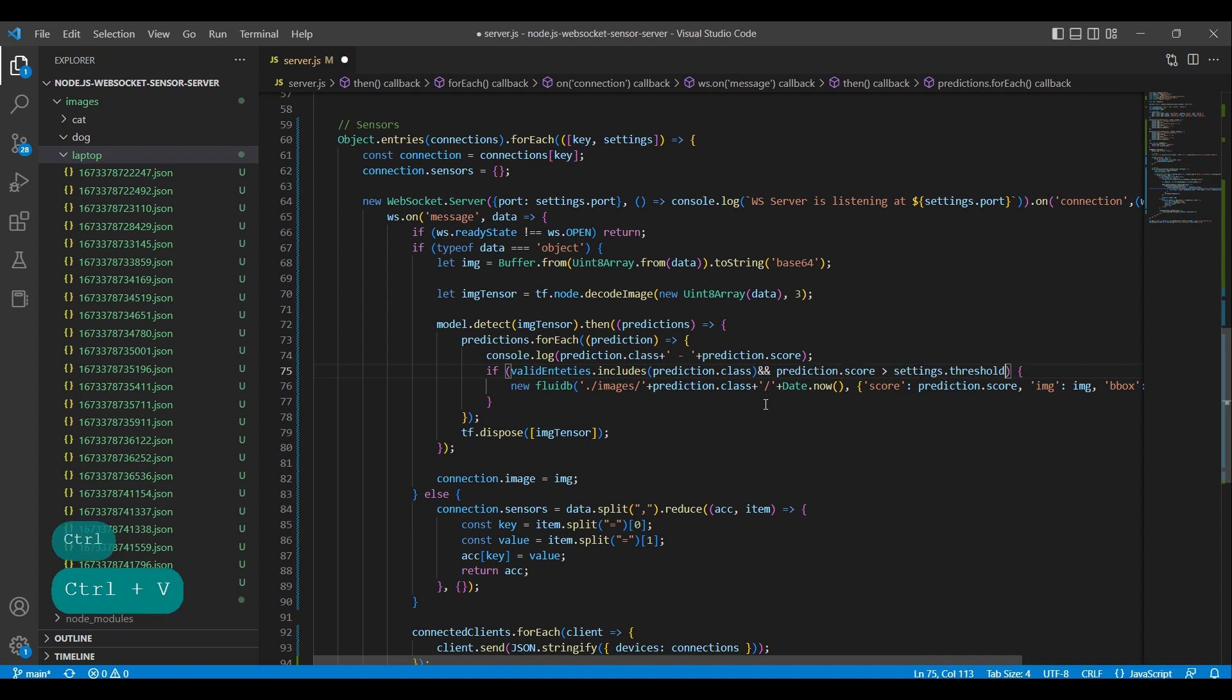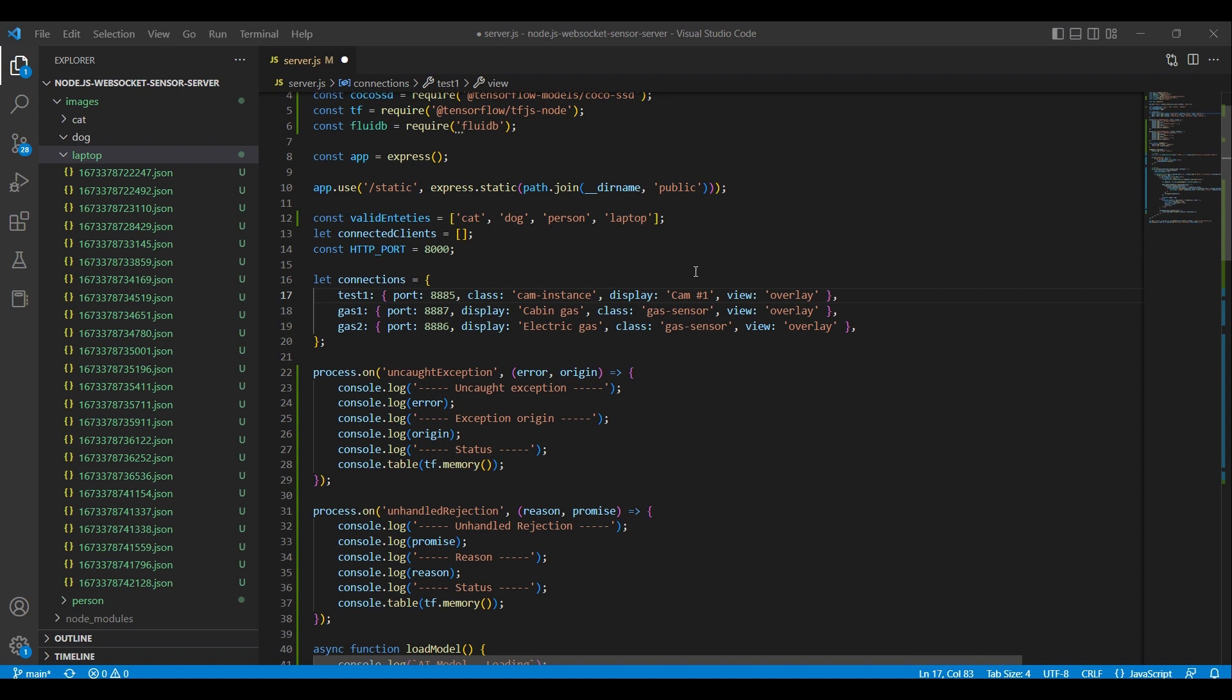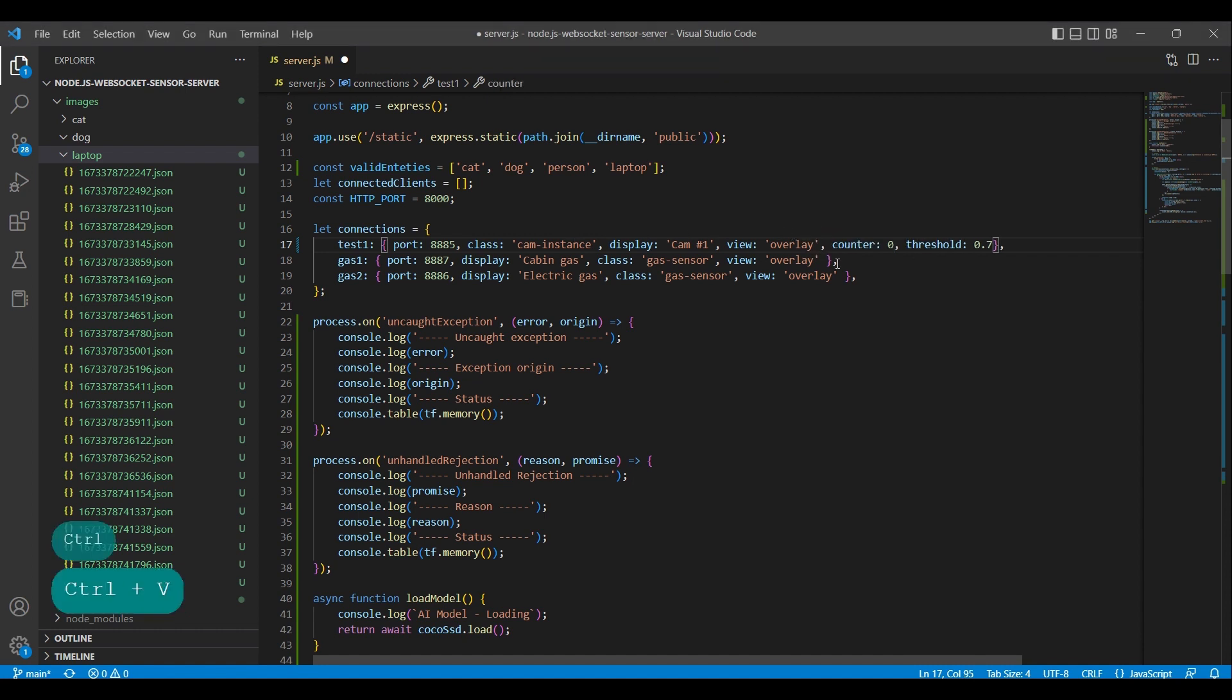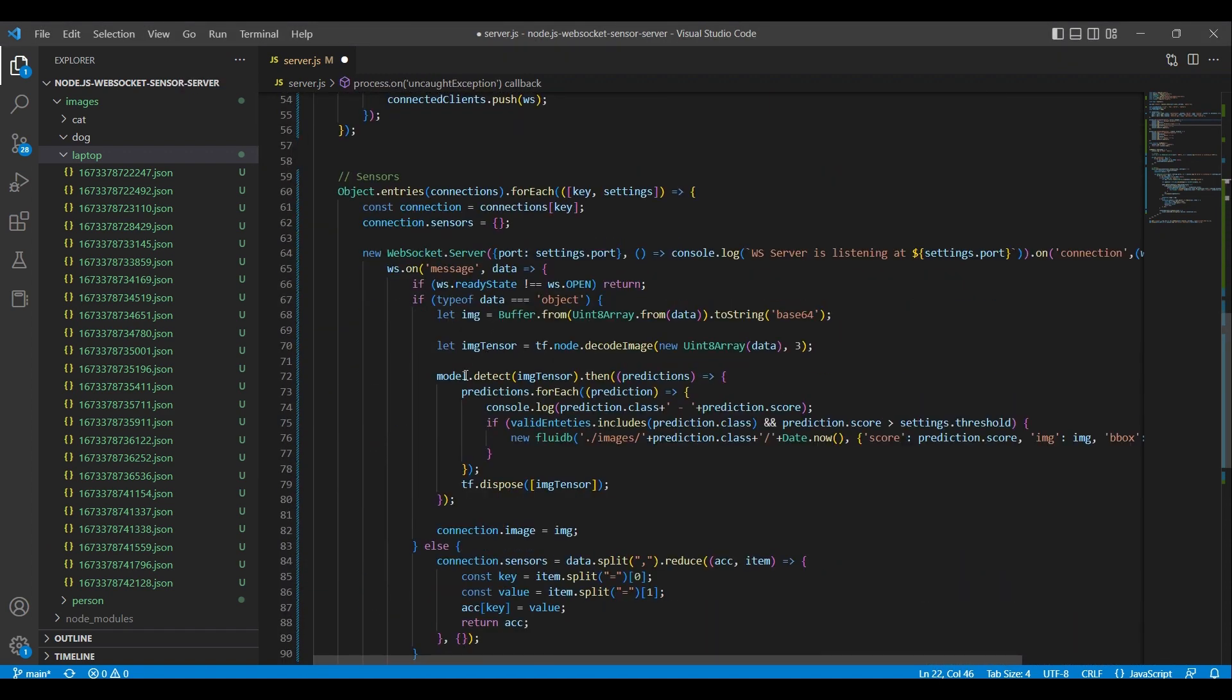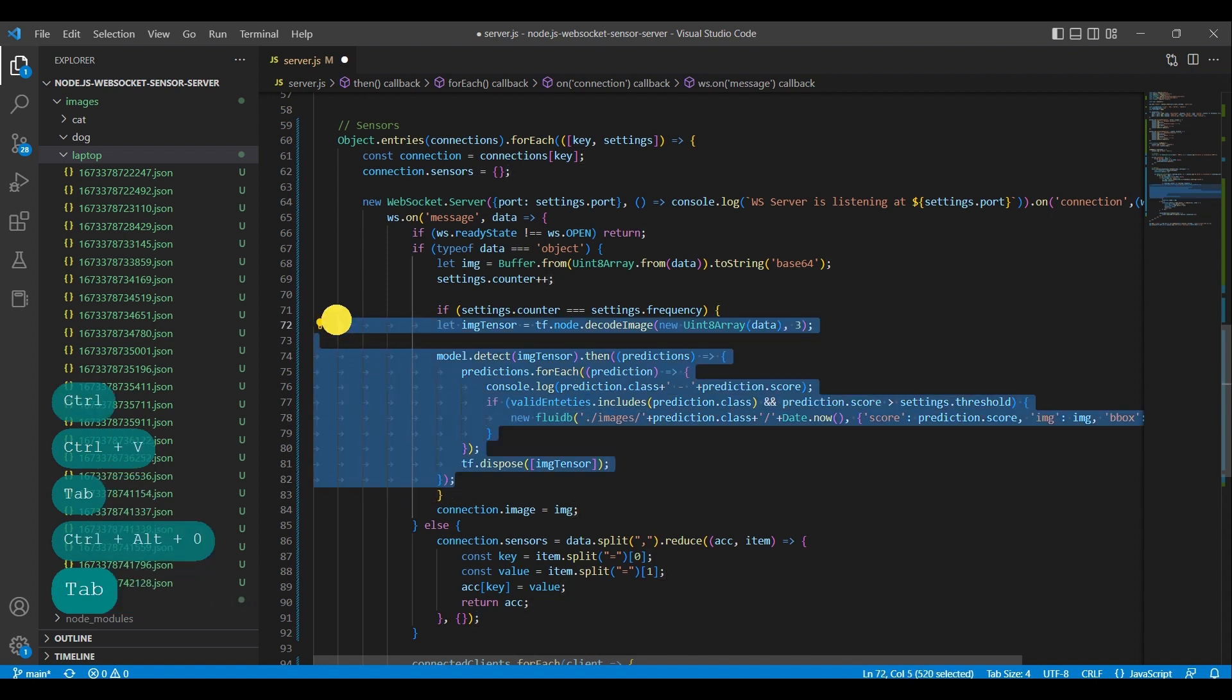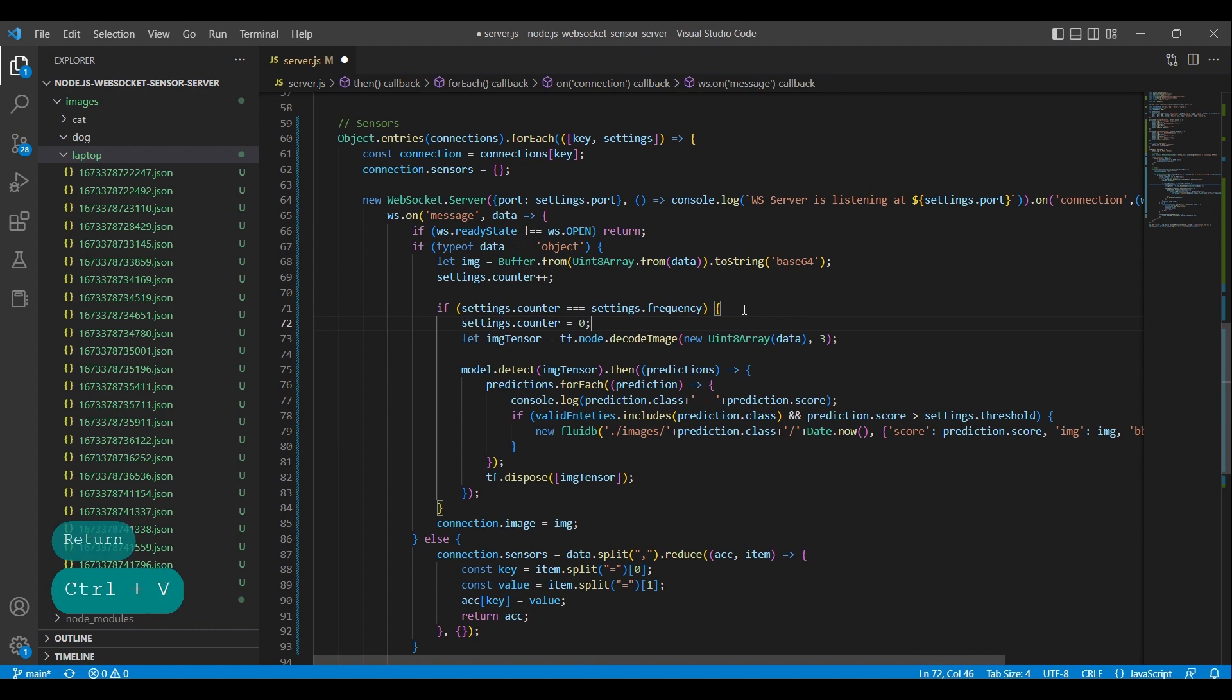We are checking if the score is higher than the threshold. We set the threshold to .7. We also set counter to .7. We enclose the object detection with an if statement that makes the detection only run when the counter is equal to the specified frequency. Each frame increments the counter by one. We also need to reset the counter once it's the same value as frequency.